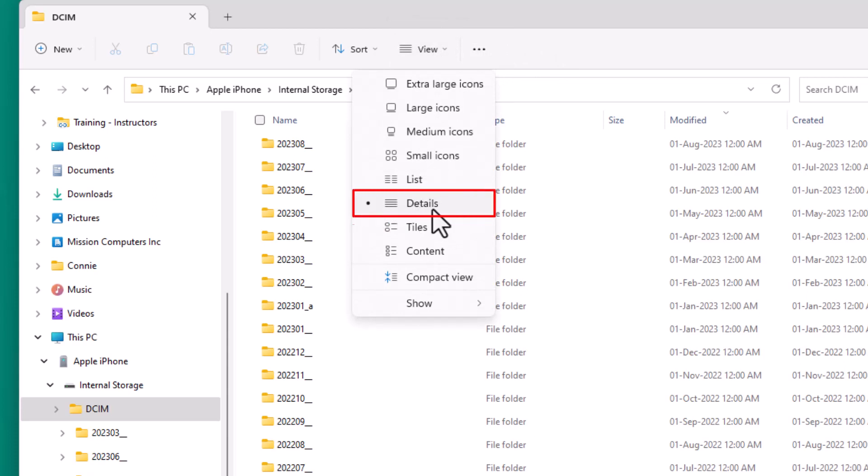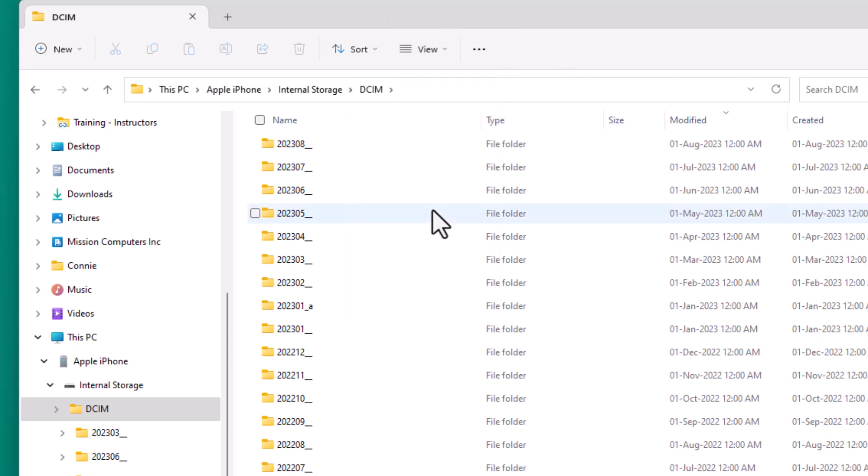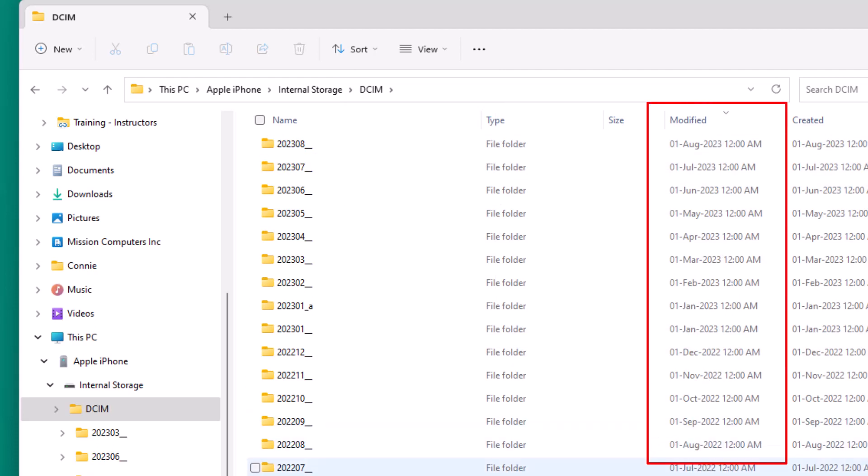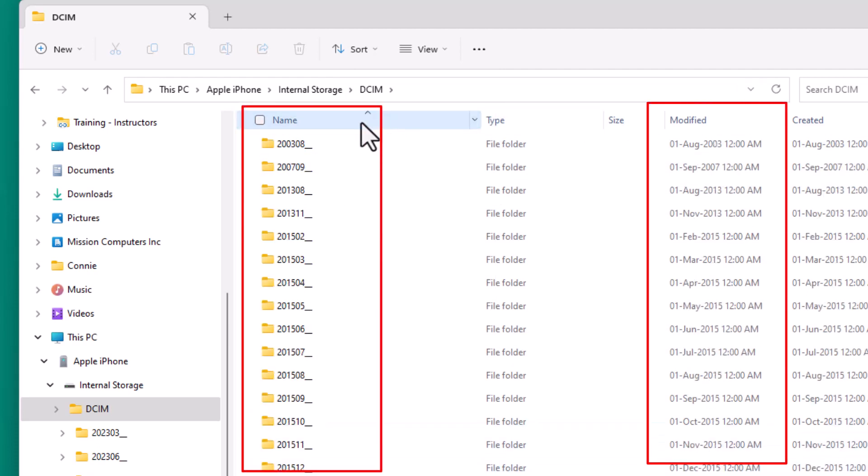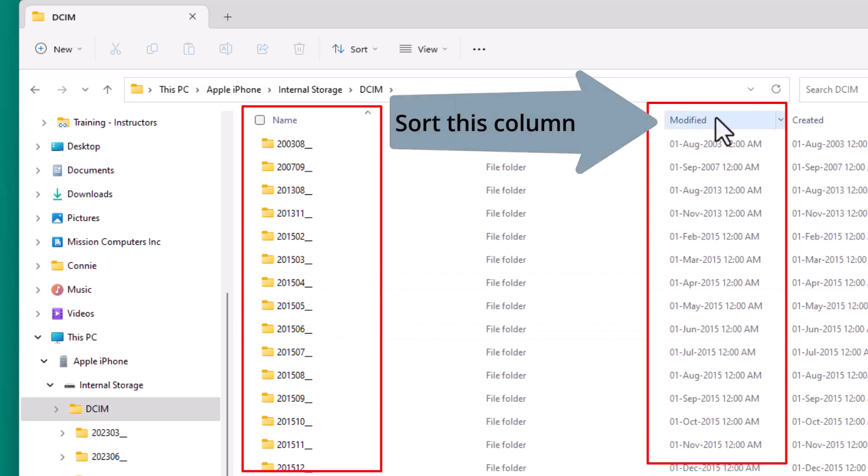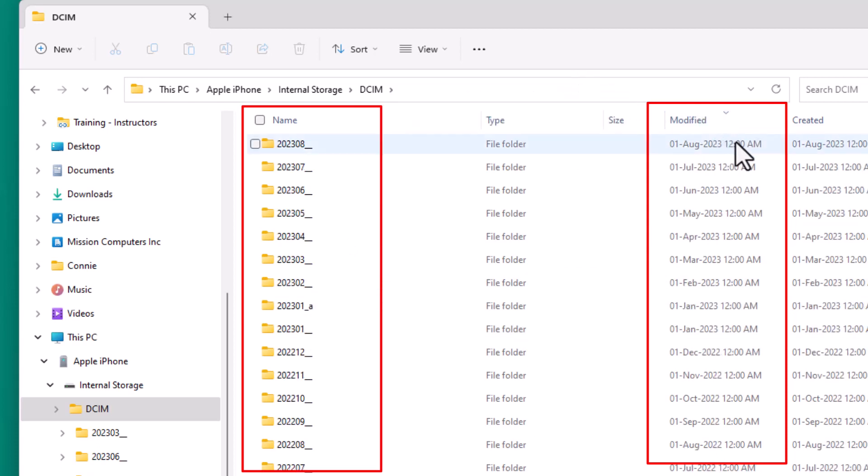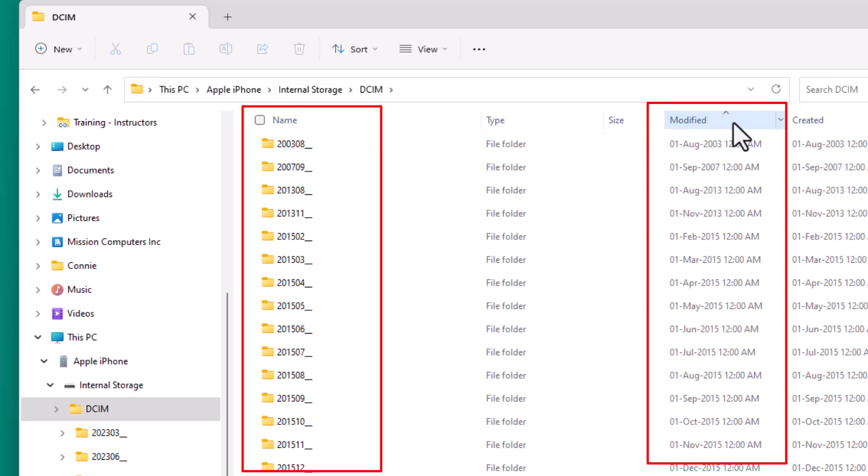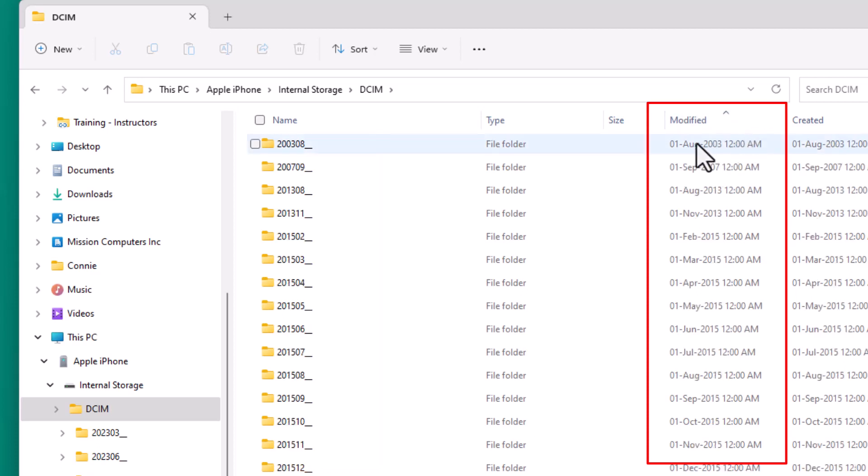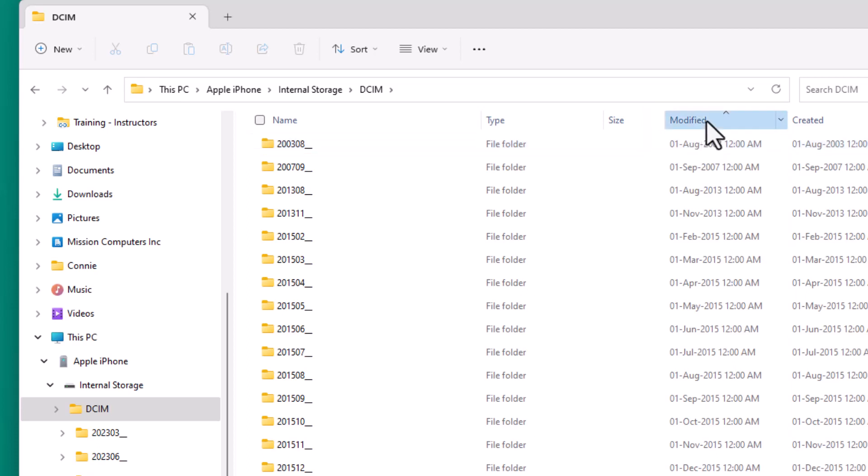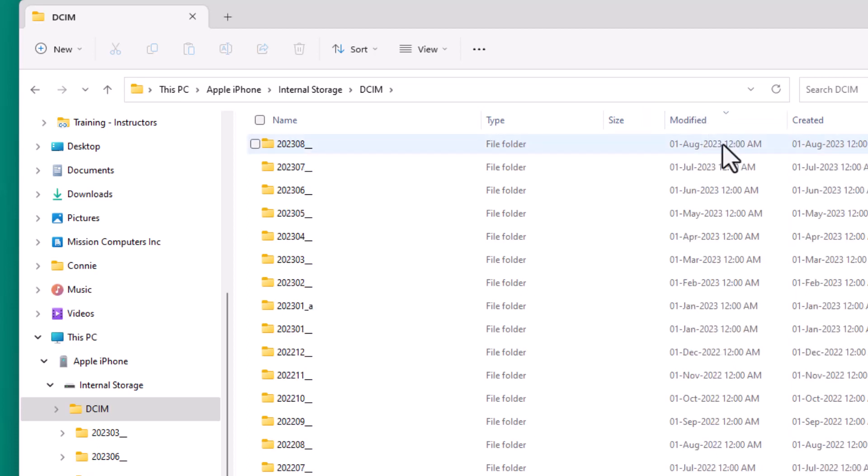So details is what gives you the column for modified. And then normally it might come up that it's in order of the name. We want to click on the word modified. So it's in order of the date and opposite order. So the most current one first. Or if you're looking for the oldest one, then you can go that direction. If I go that way, 2003 is my oldest picture apparently on my phone. If I click again, 2023 is the newest one.